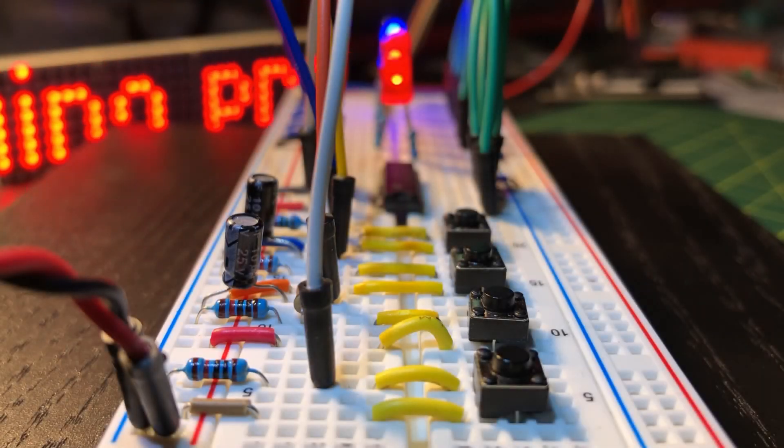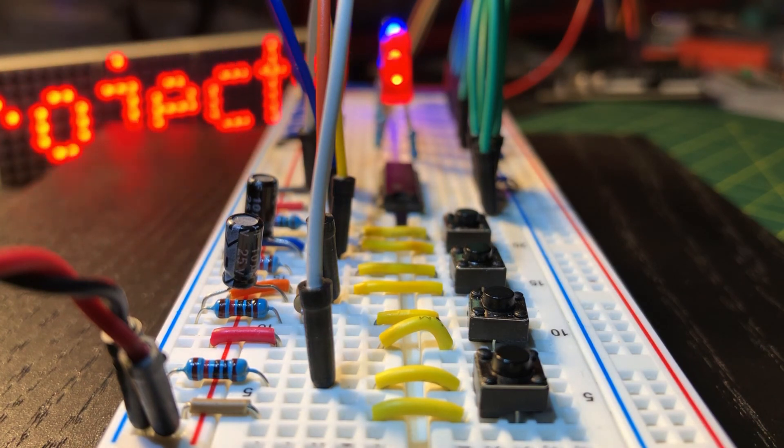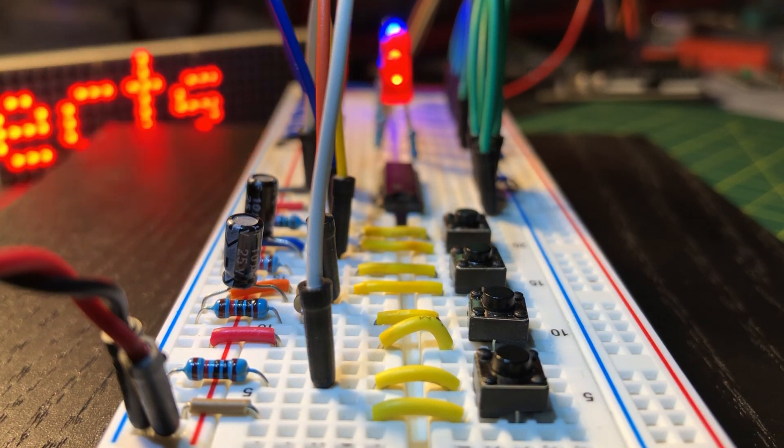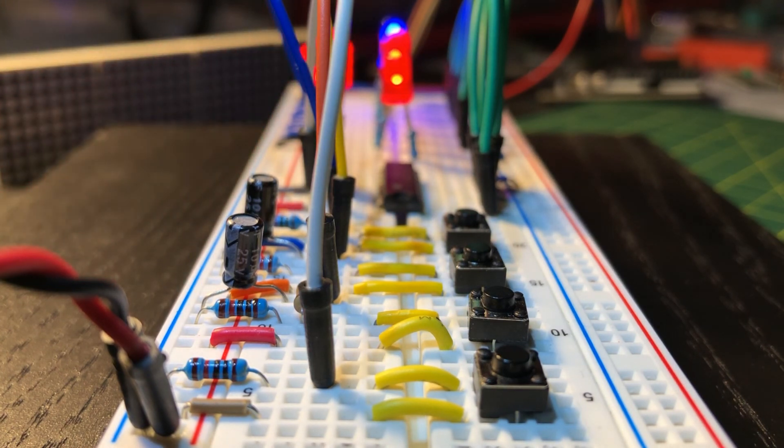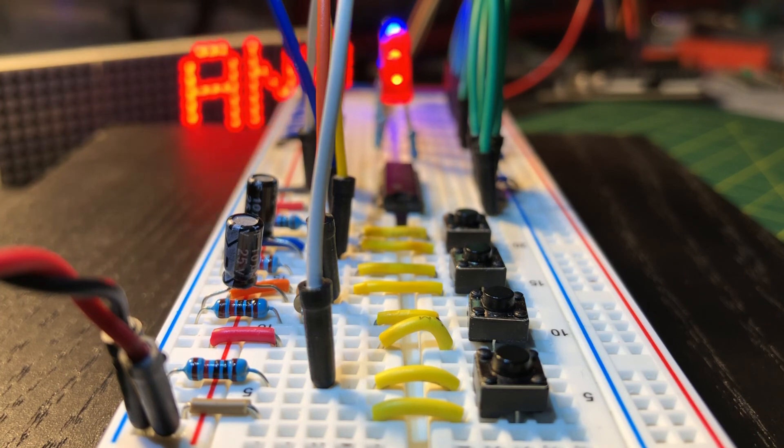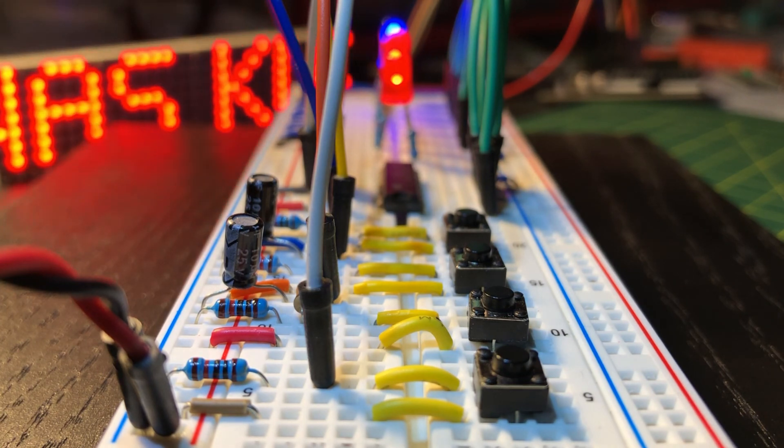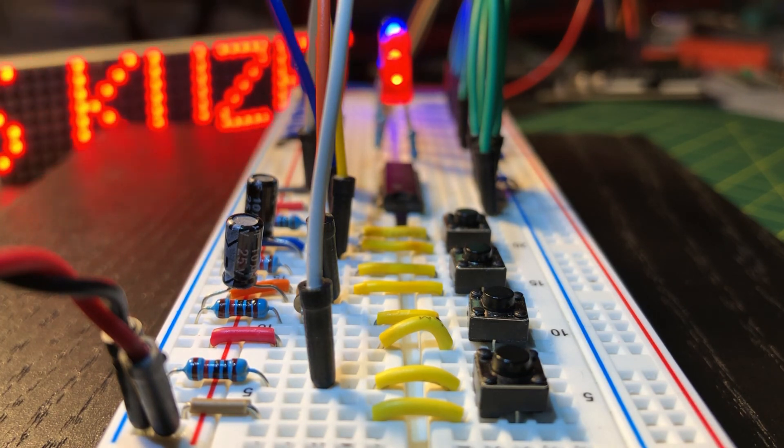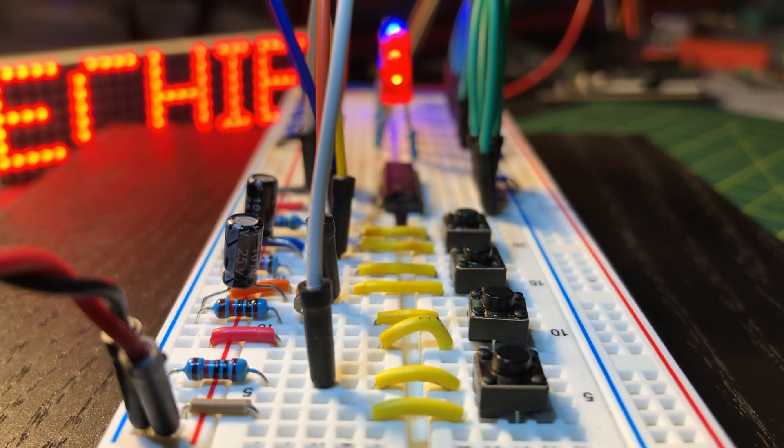This video has demonstrated the basic operation of shift register 74595. In a future video, the IC will be used in digital circuit design.